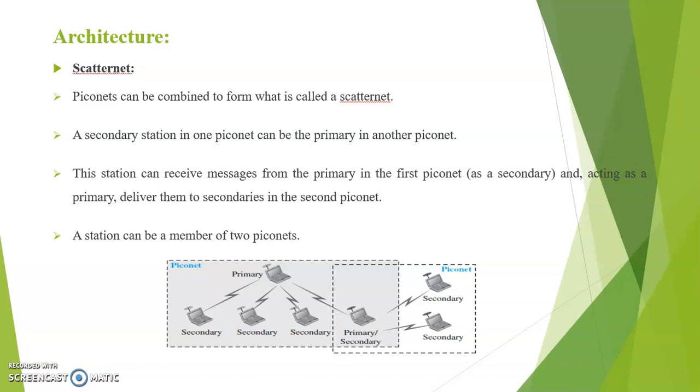This station can receive messages from the primary in the first Piconet and acting as a primary, deliver them to secondaries in the second Piconet. A station can be a member of two Piconets. Here is the representation of Scatternet.